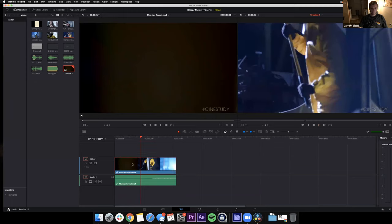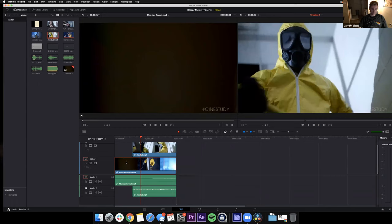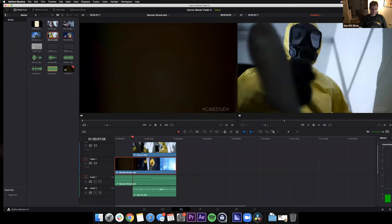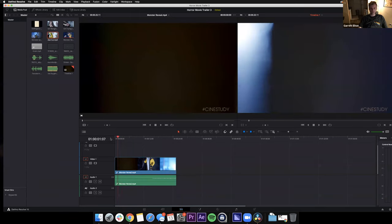Once it's in the timeline, press spacebar and it'll start to play — here's the clip: a guy in a hazmat suit being revealed. We've got a video track and an audio track. You can layer clips on top of each other — video one is the first layer, and you can overlay a second video on top. I'm going to delete the axe cut overlay we don't need yet.